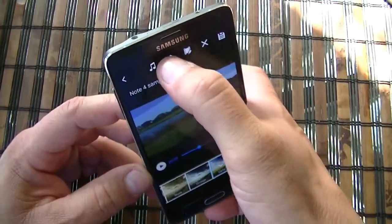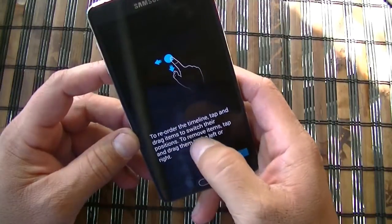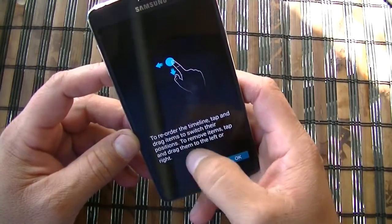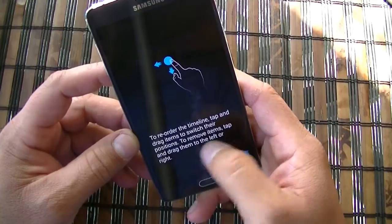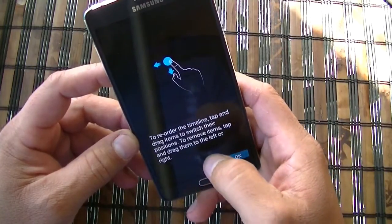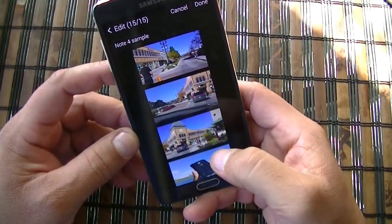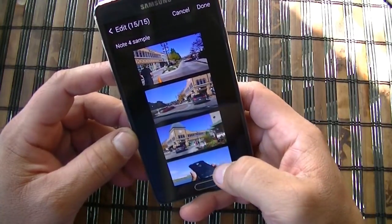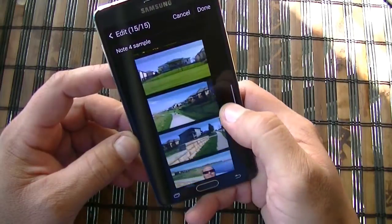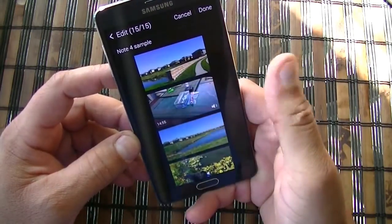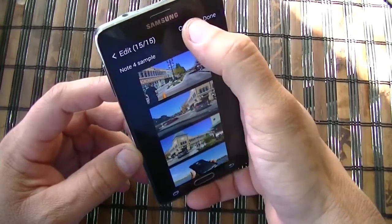Also right here, as you guys can see, to reorder the timeline, tap and drag items to switch their position. To remove items, tap and drag them to the left or right. So what you can do right here, as you guys saw, is basically reorder the timeline for your videos, or you can go ahead and remove one of the videos. We're going to cancel this.